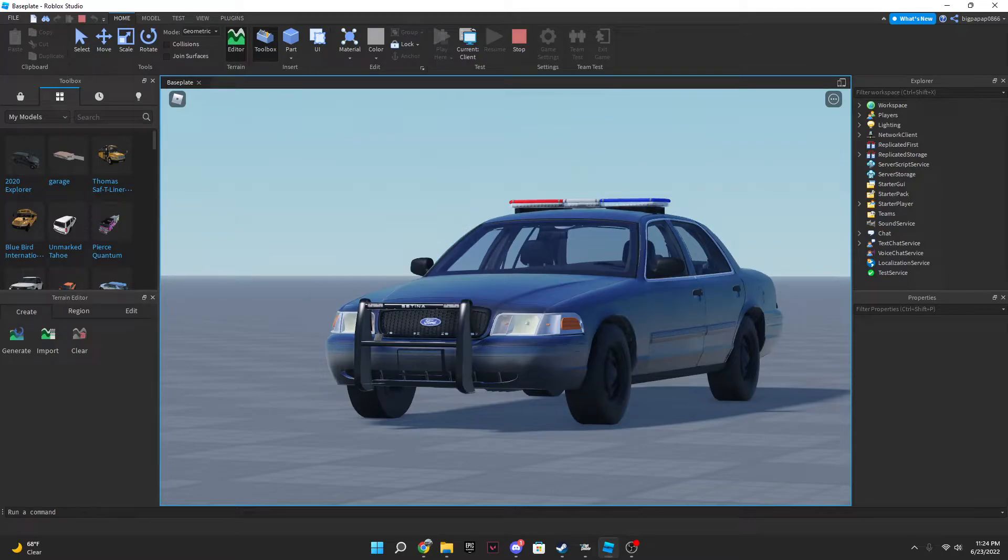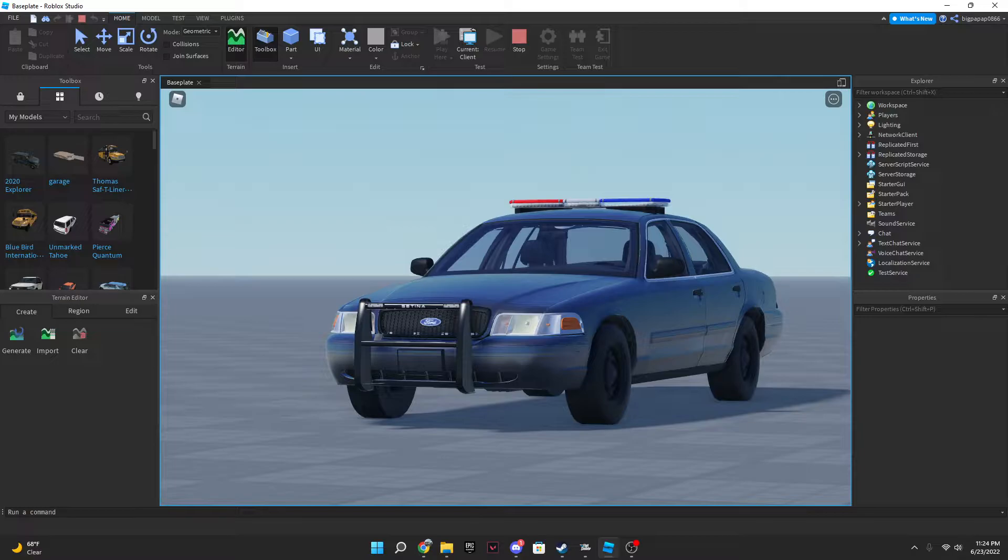What is going on guys, welcome back to another video. Today I'm going to be teaching you how to install custom sirens into Roblox Studio. So in many of my videos I usually give you some just regular sirens to use when you're doing your ELS, but if you want to get a little fancy, this is the video for you.